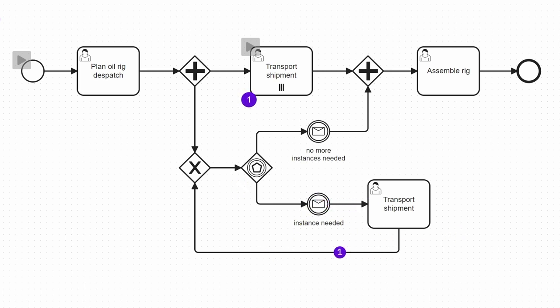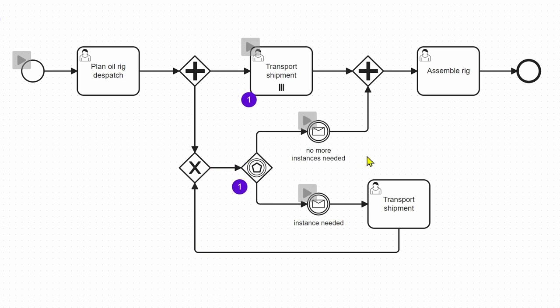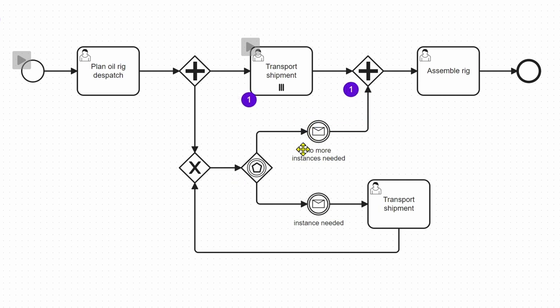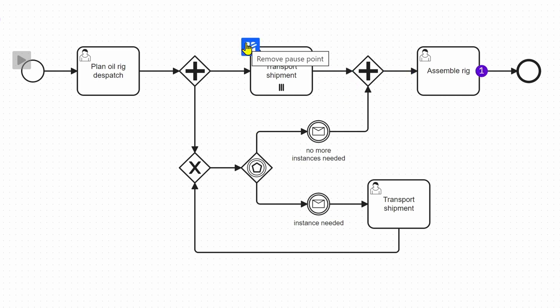we can create them in this way with this event-based gateway until no more additional instances are needed. And then we go here and if we finally finish all of the instances of the multi-instance task here, we can assemble the rig.